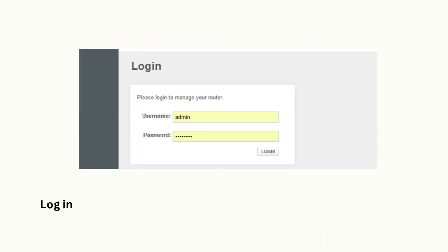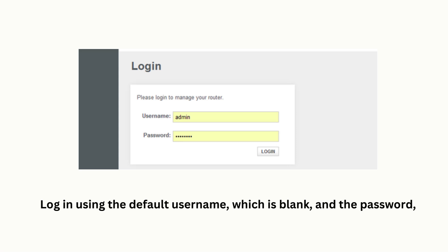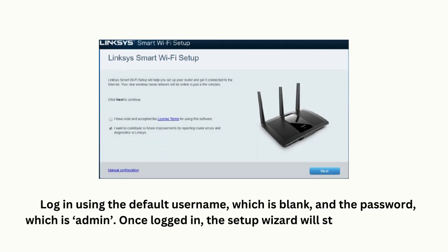Log in using the default username, which is blank, and the password, which is admin. Once logged in, the setup wizard will start automatically.